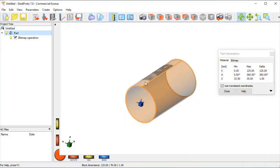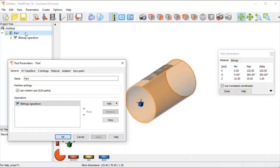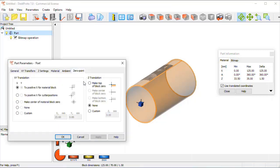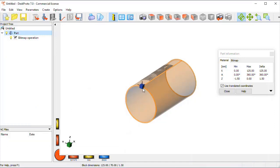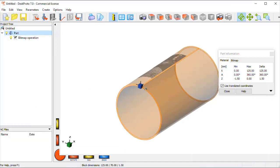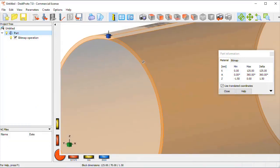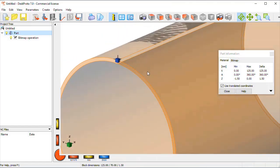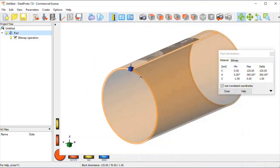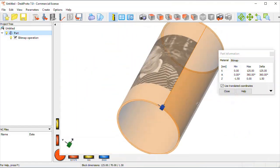So, on the machine I can touch the material, the pipe, and then say Z is zero. So in the part parameters, zero point, I select make top of block zero. You can see that the blue cube shifts and now exactly is on the outside of the surface.